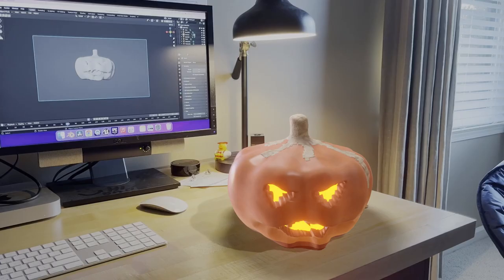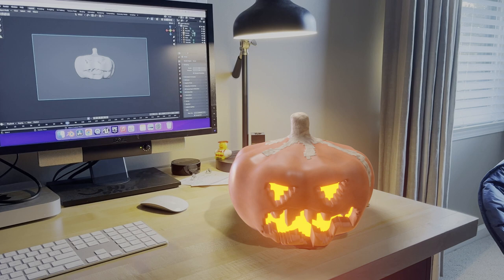Fire up Blender and add in a cylinder. Tab into edit mode and begin to form your pumpkin by grabbing, scaling, and insetting the faces of your object.